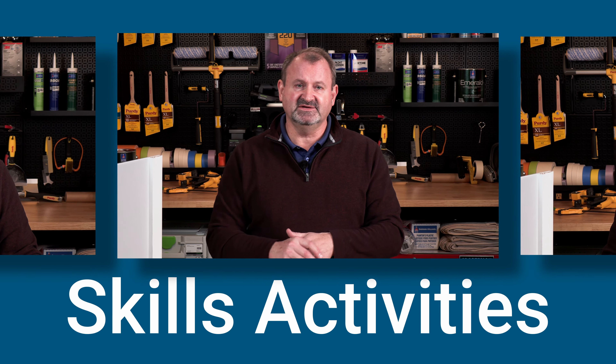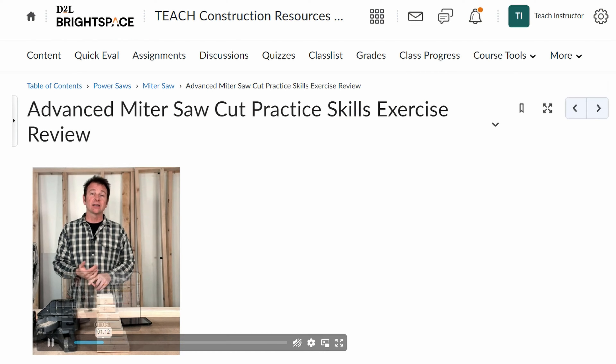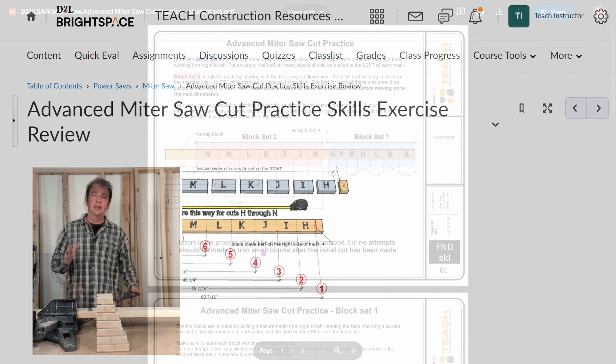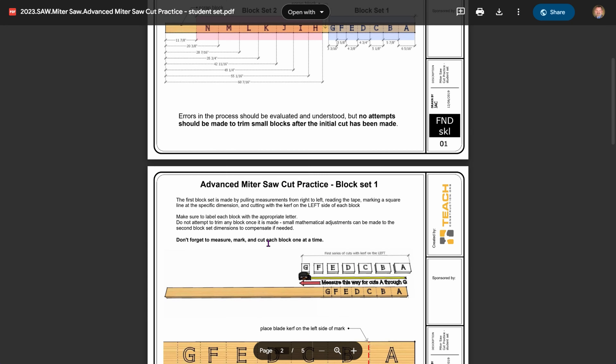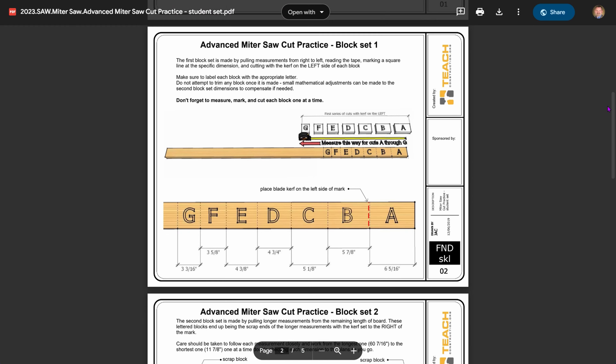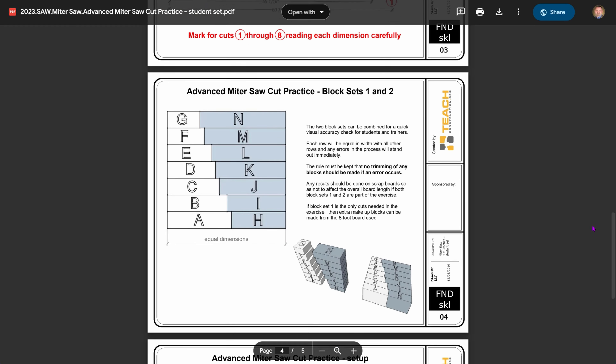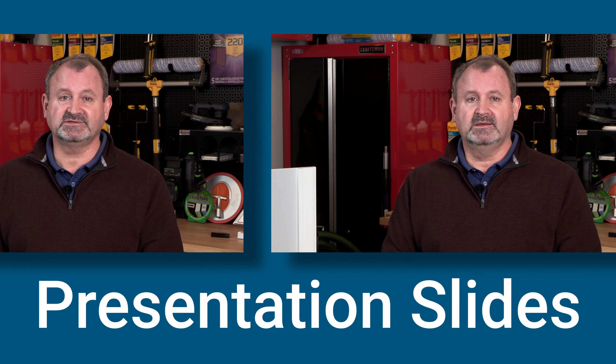We have all the skills activities that we offer built into the course already. That includes videos on how to do the skills exercise, as well as links to the plan sets, whether it be in a plan reading class, a math class, or just cut practice on how to use a miter saw. All of those skills exercises are already built in, ready for you and the student to access.